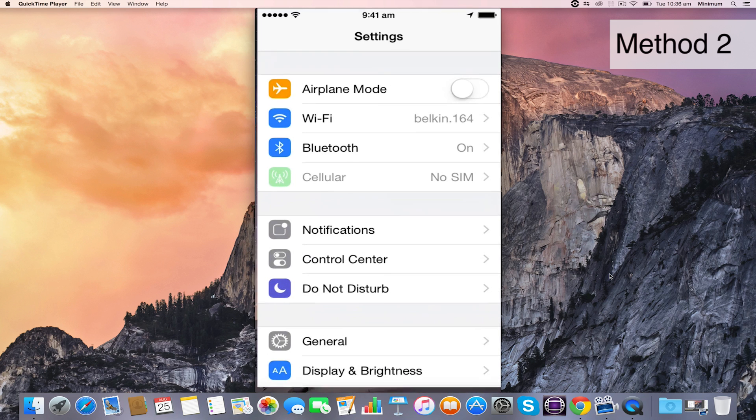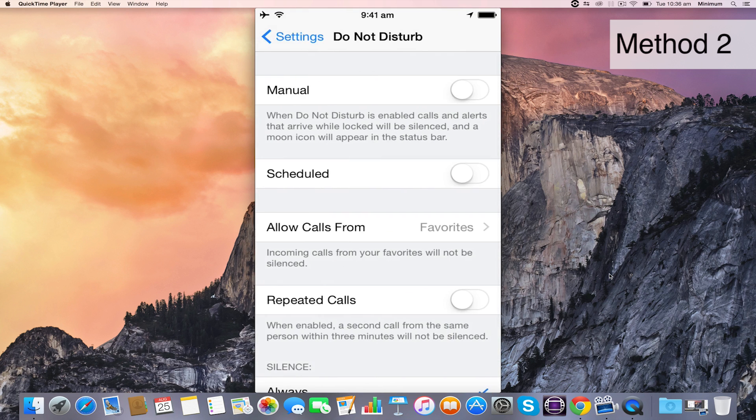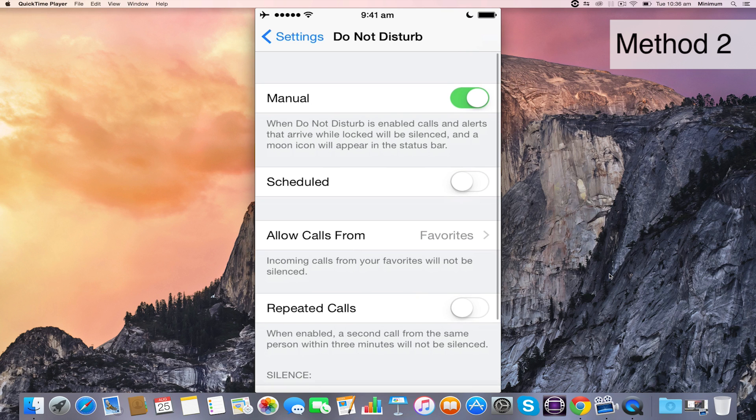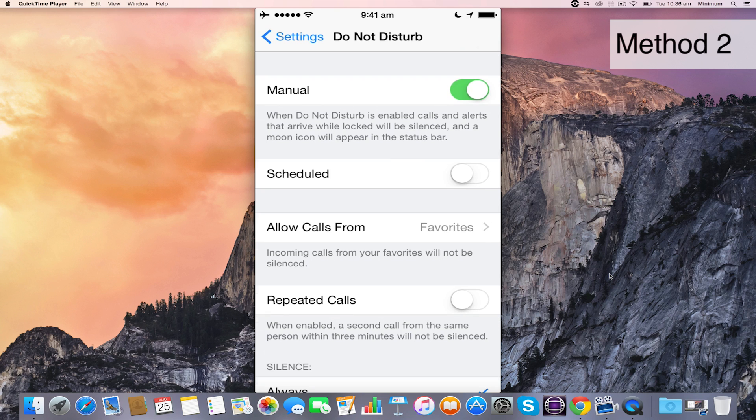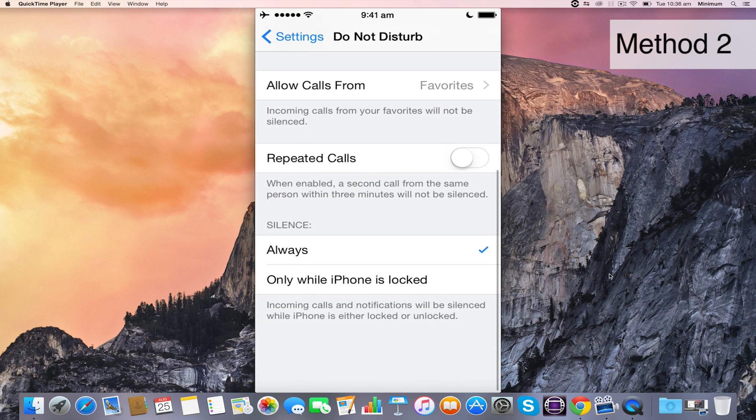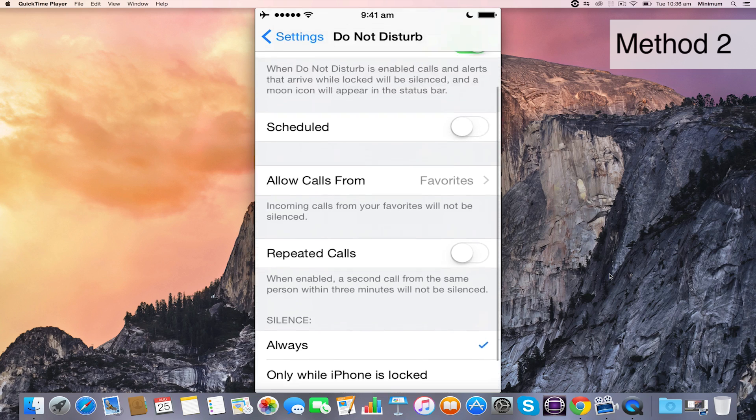The next step is to turn on Do Not Disturb mode. So that way, if someone calls you, it's not going to interrupt your screen record, or if you get any text messages, or emails, or anything come through, there'll be no notifications on the screen. So select Manual at the top, and Silent at the bottom.